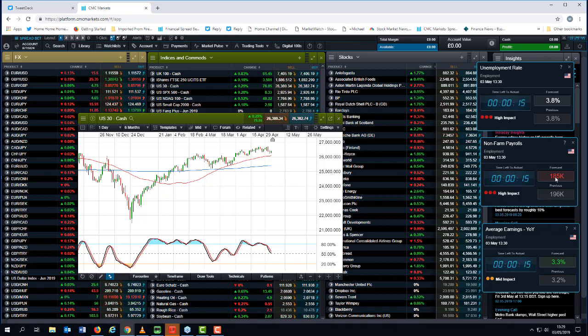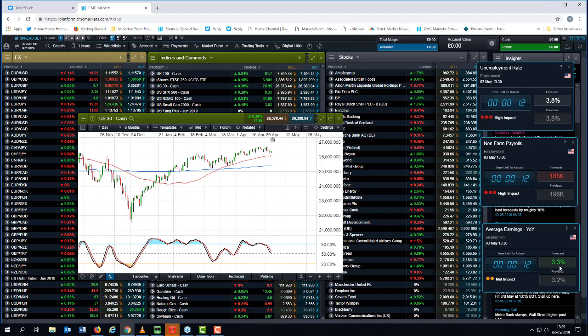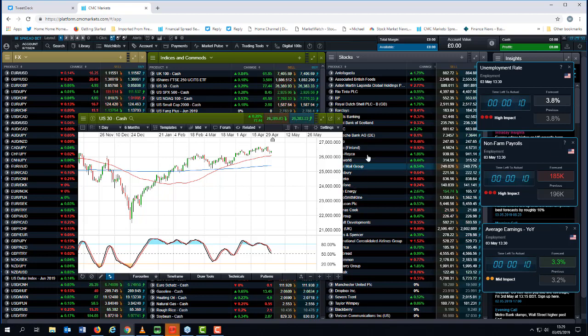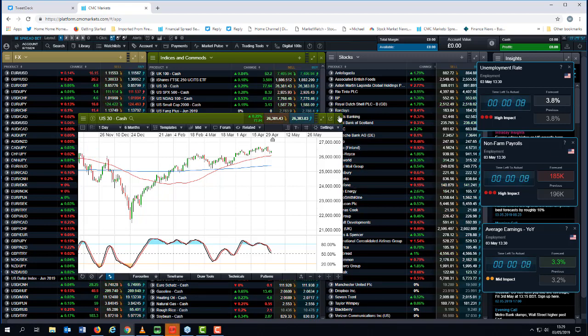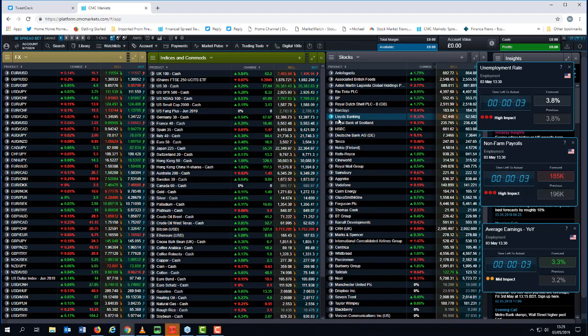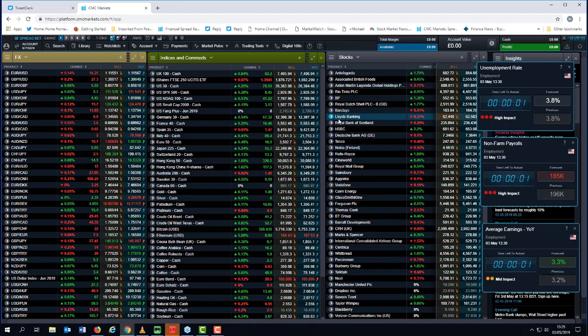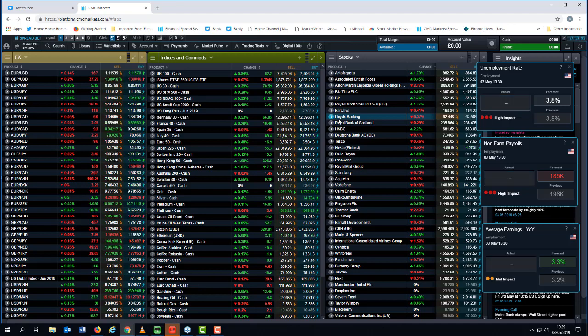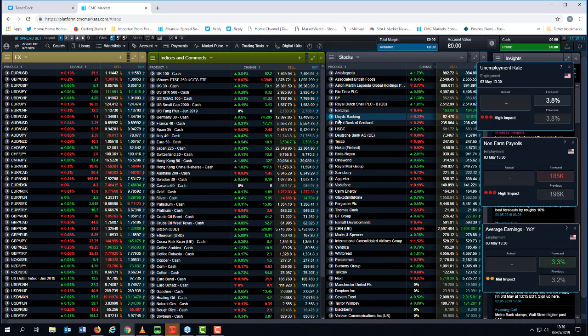So these are the key numbers here. 185, 3.3 on the average earnings year on year, and the unemployment rate of 3.8. I'm tempted to dismiss the unemployment rate because that can move up or down either way. So here we go.